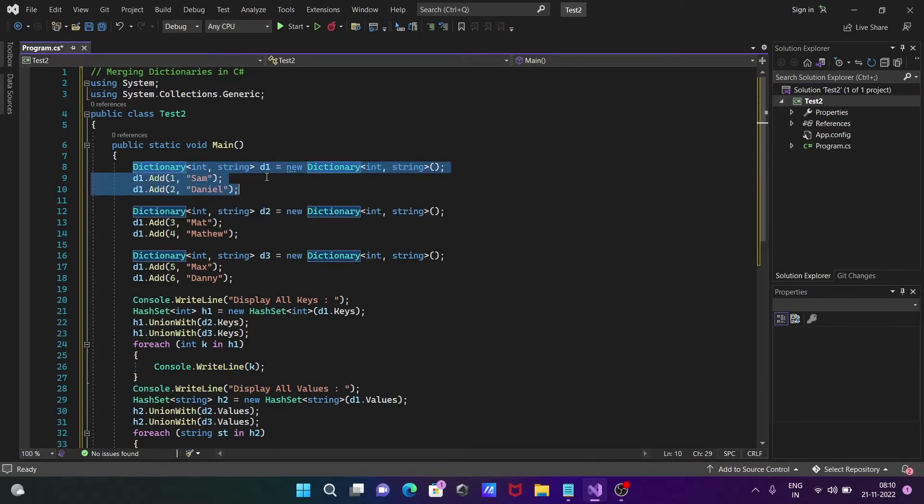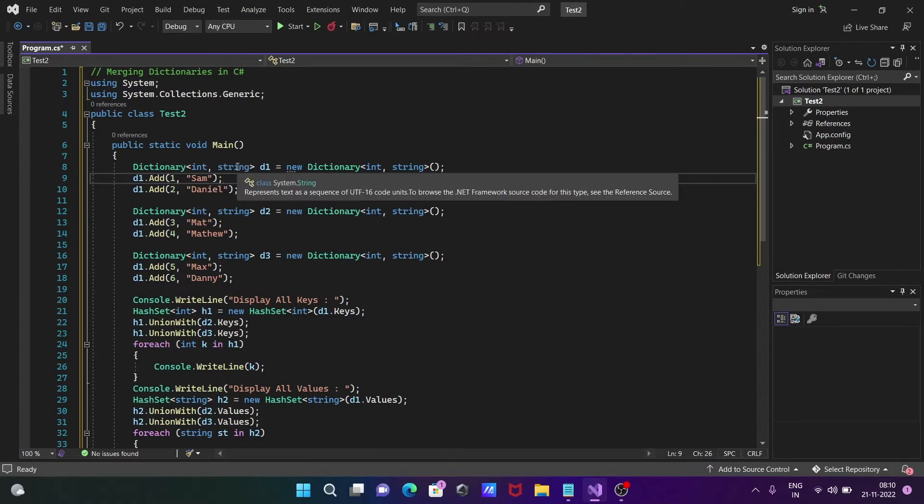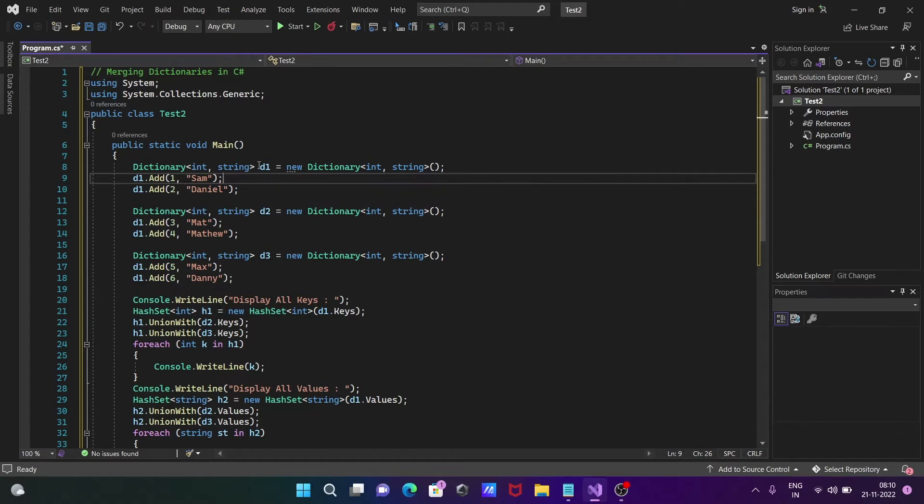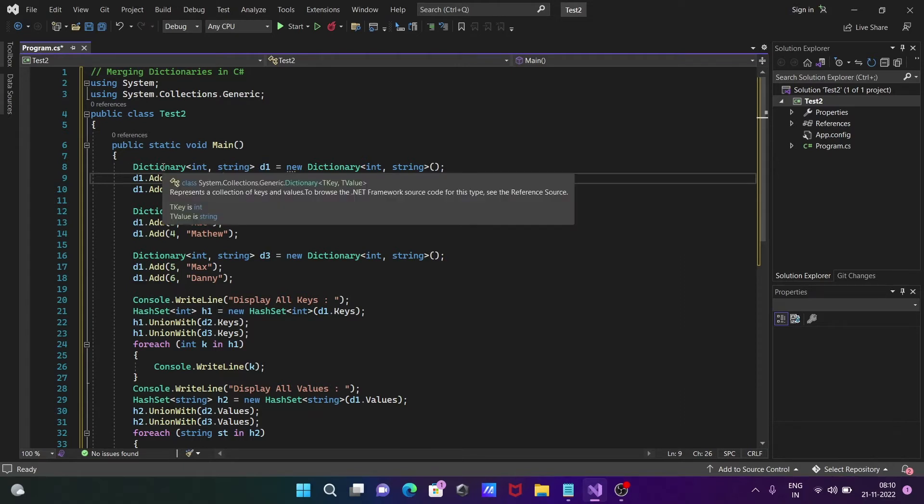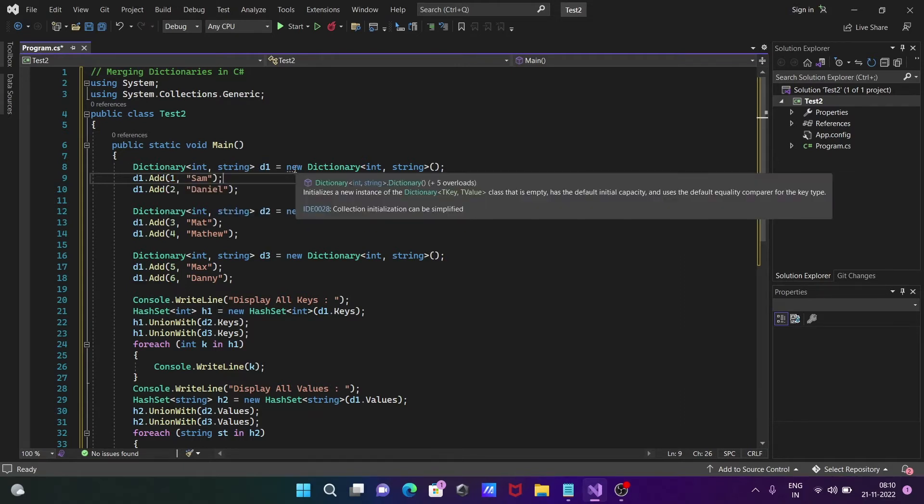Here is the dictionary created with two parameters: first is integer, next is string, and d1 is the object of this Dictionary class, created with new Dictionary<int, string>.